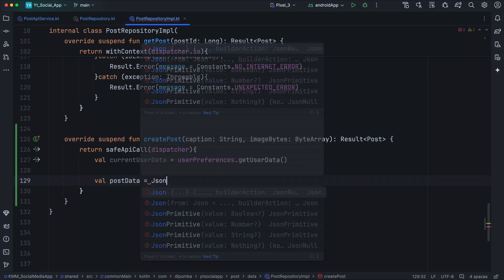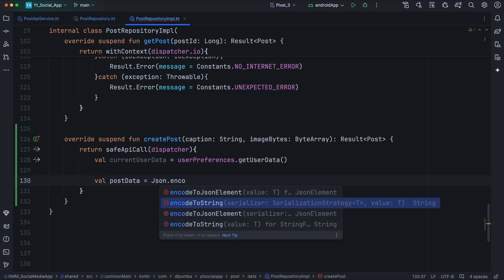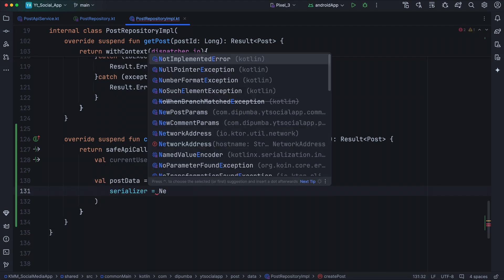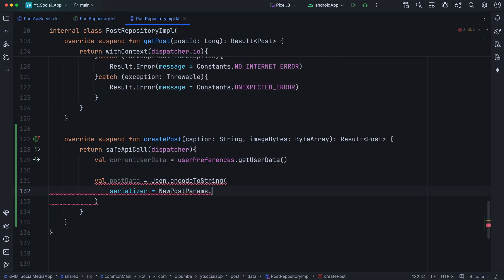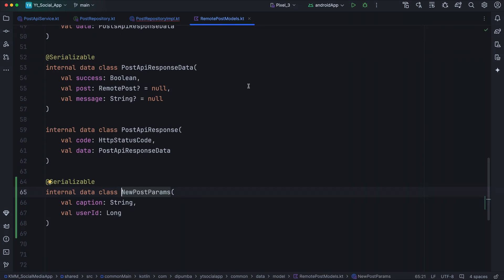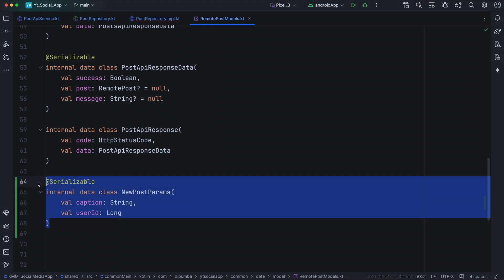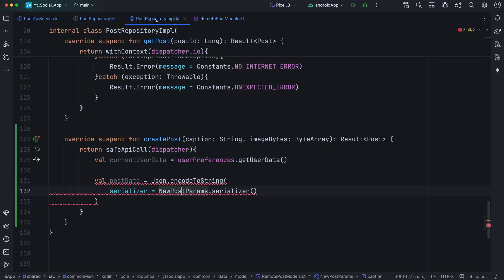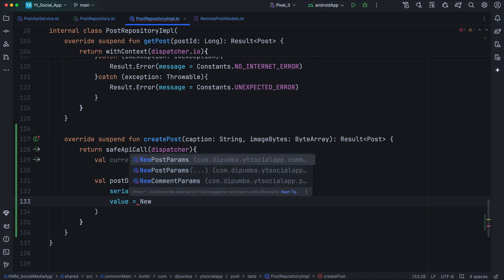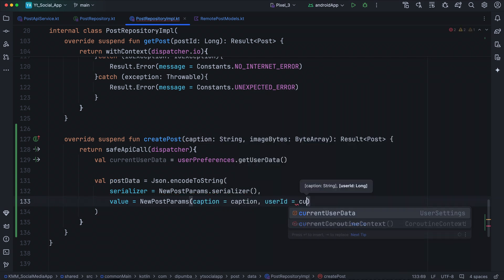For postData, we call Json.fromKotlinActualization.encodeToString, taking the variant that accepts a serializer and a value. For the serializer, we call NewPostParams.serializer(). NewPostParams is a data class defined in remote PostModels.kt with two properties: caption and userId — the extra information sent as post data. For the value, we create a NewPostParams passing the caption from our method and userId from currentUserData.id.